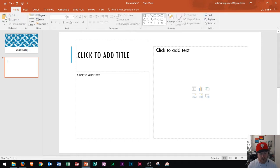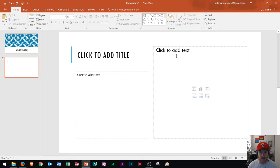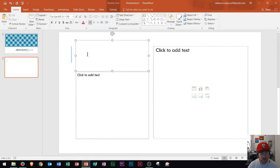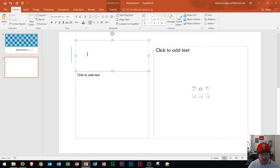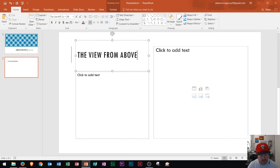So right here we have our new slide. And now we see that this one's set up a little bit different than the last one. We have a title area, text area, and then a content selection box right here. This is where it says click to add title. This is where you're usually going to type in the title of whatever page you are looking at. So right here I'm just going to put the view from above. There we go. That's all set right there.